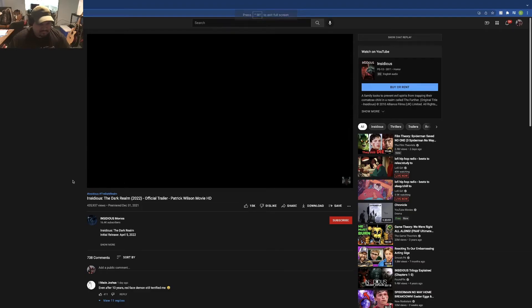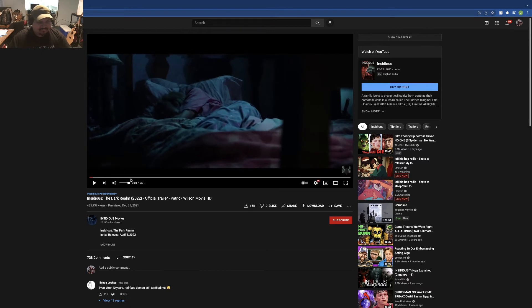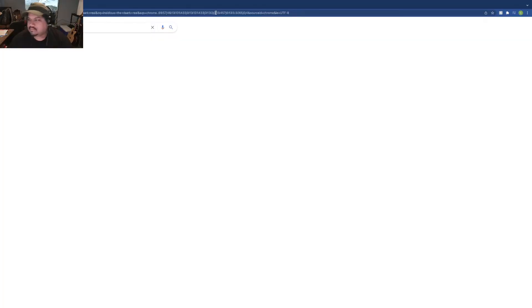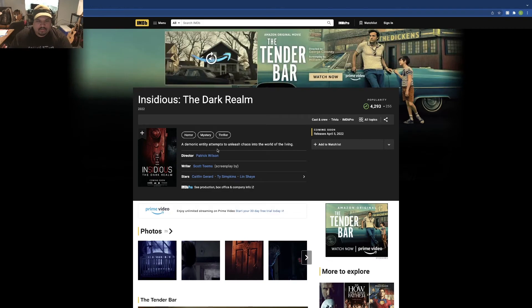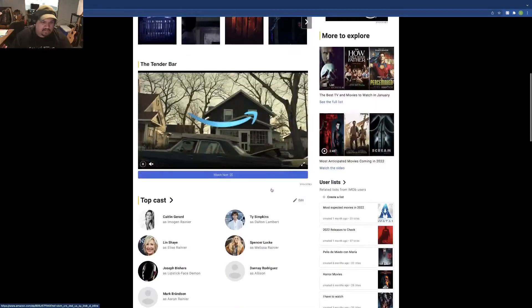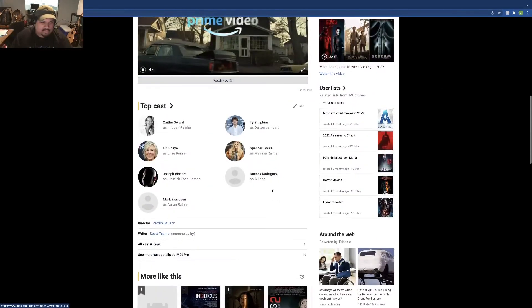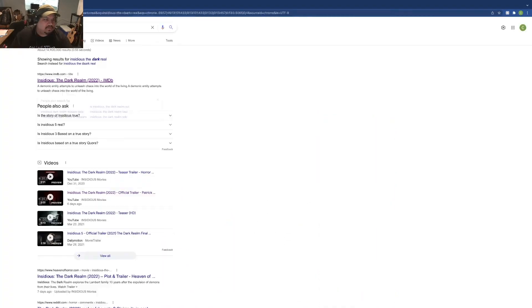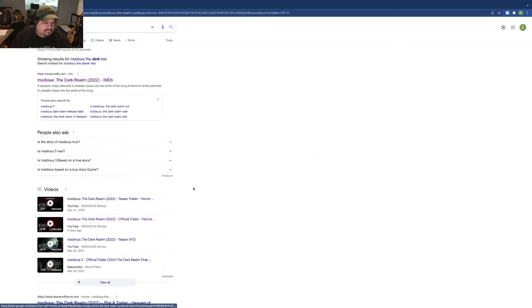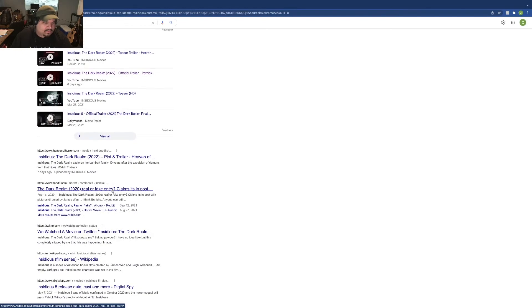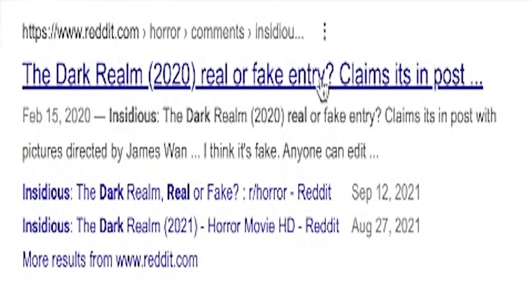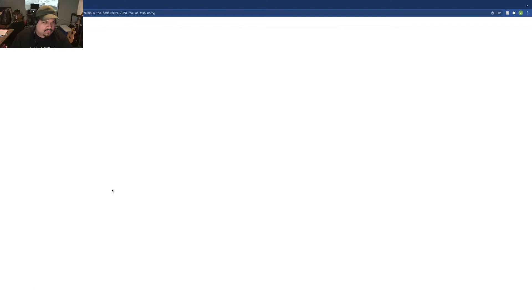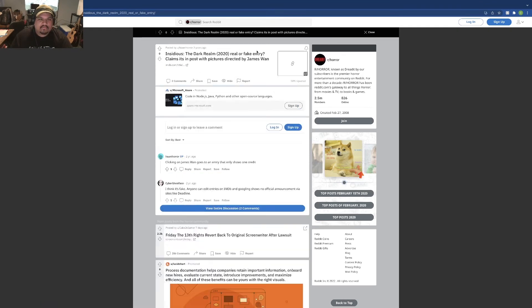Is this real? It looks real. Hold up, hold up, one second. Is this real or is this a fan thing? Is this fake? Insidious the Dark Realm entry claims it's in post.